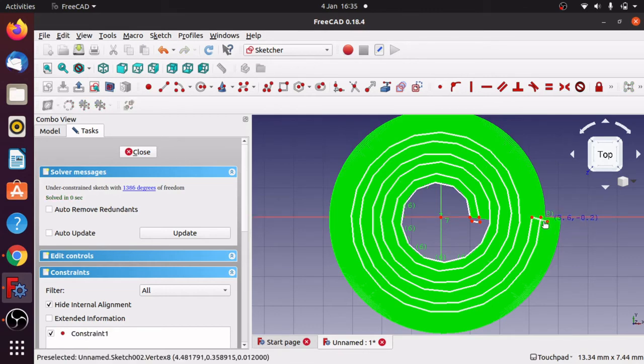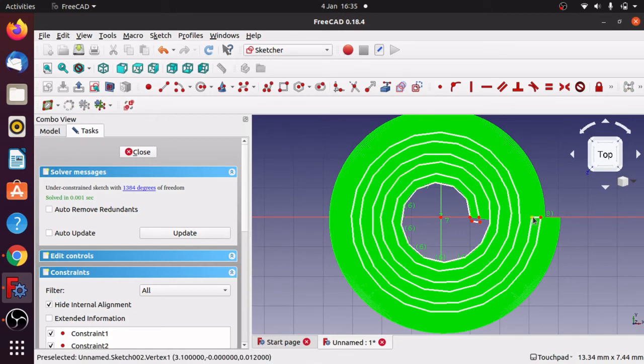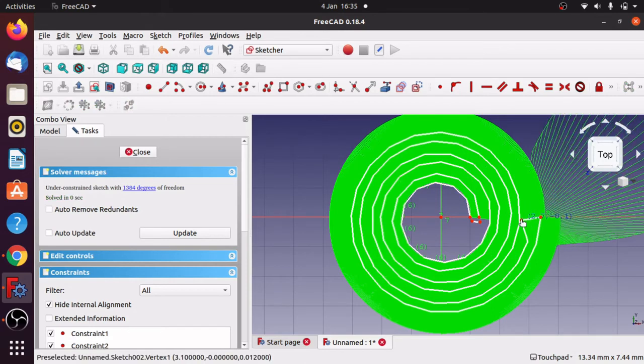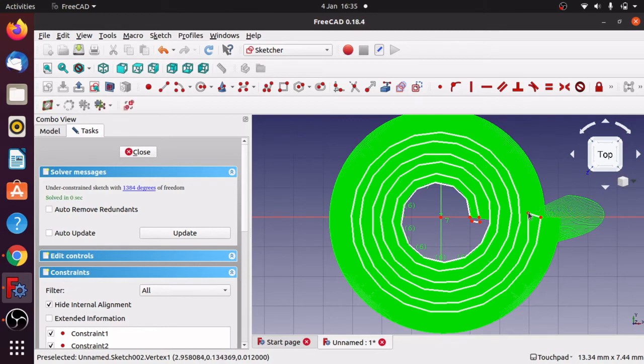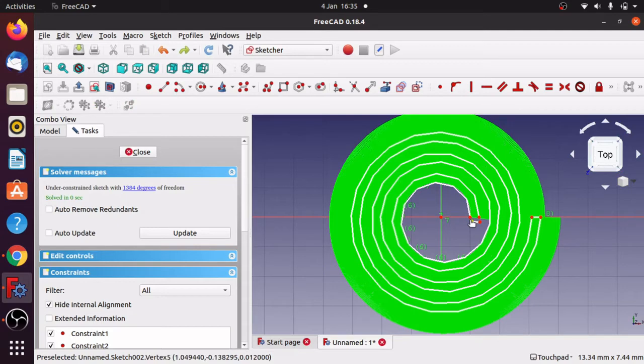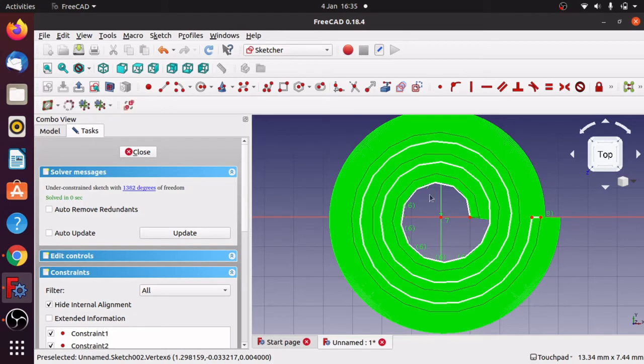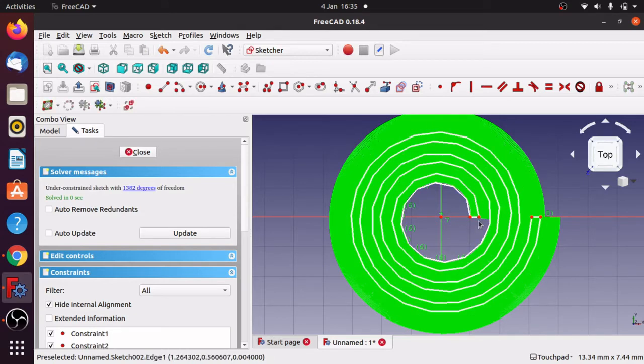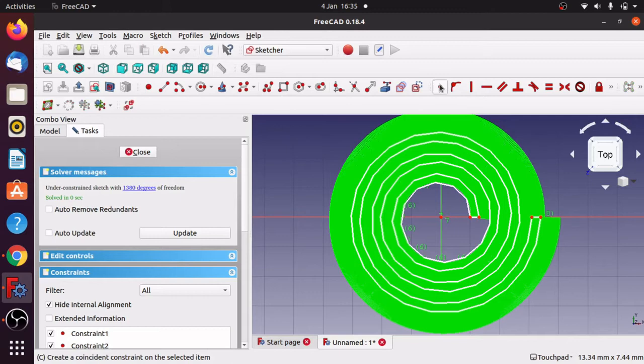And do the same here. Highlight those two, constrain them, and we should have a constrained object there. As you can see that's constrained. I'm going to undo that and do the same here. Put that close, highlight those two, constrain them. Put that close, highlight the two, and constrain those.